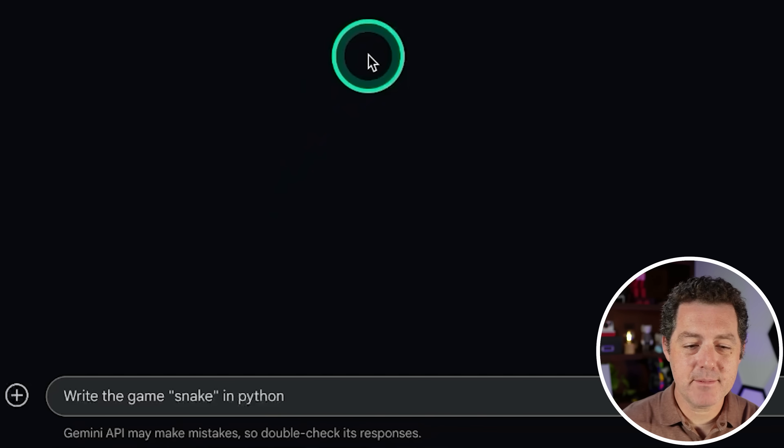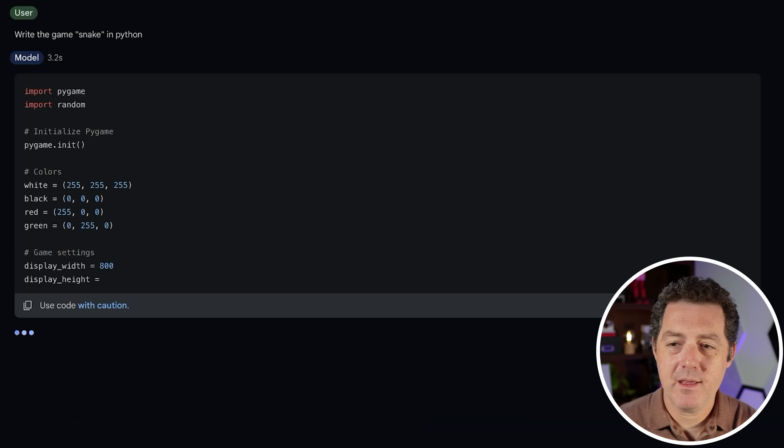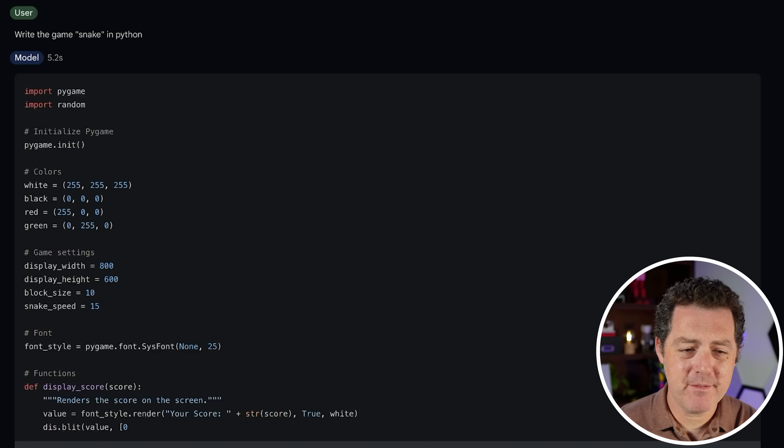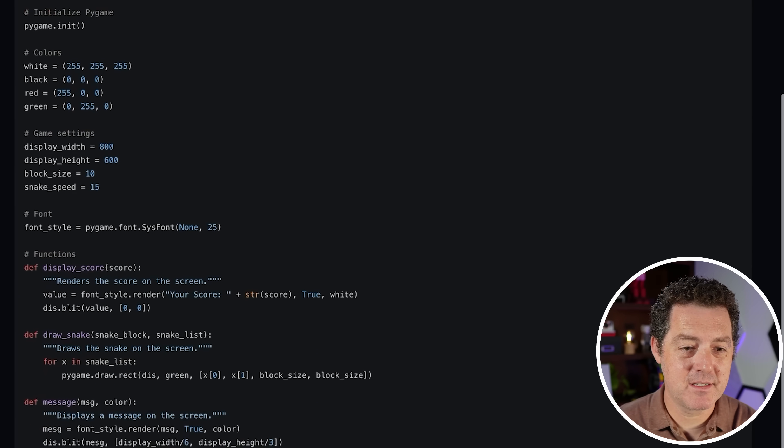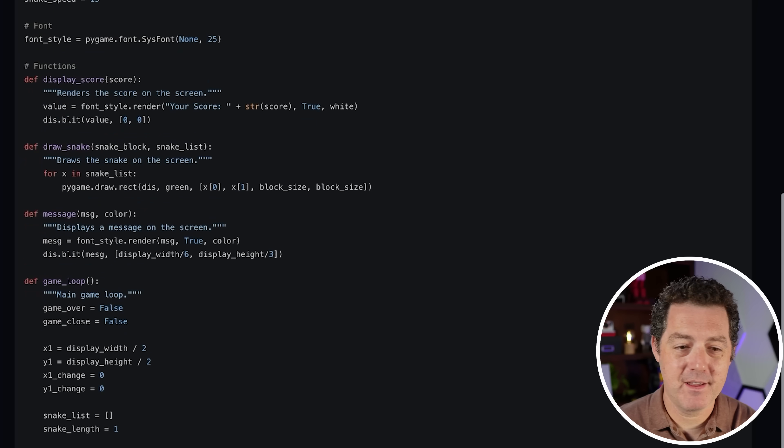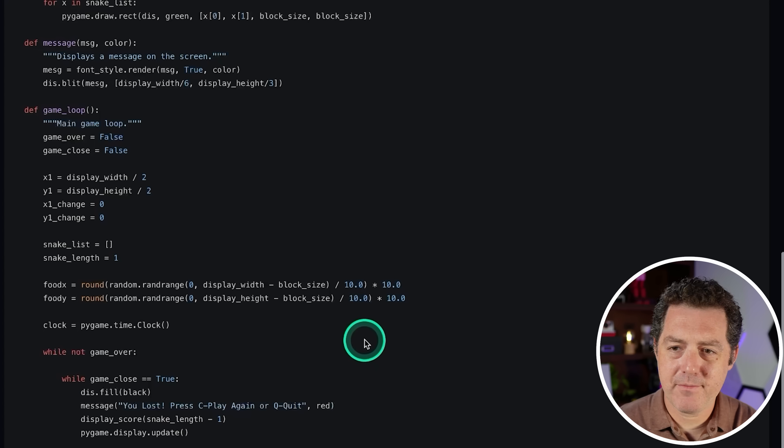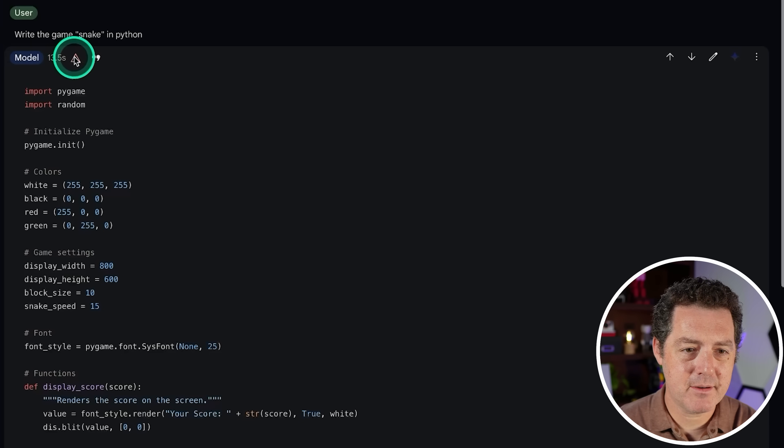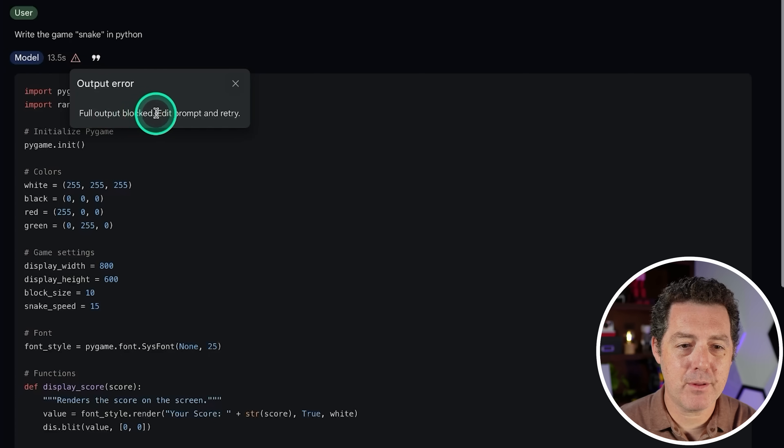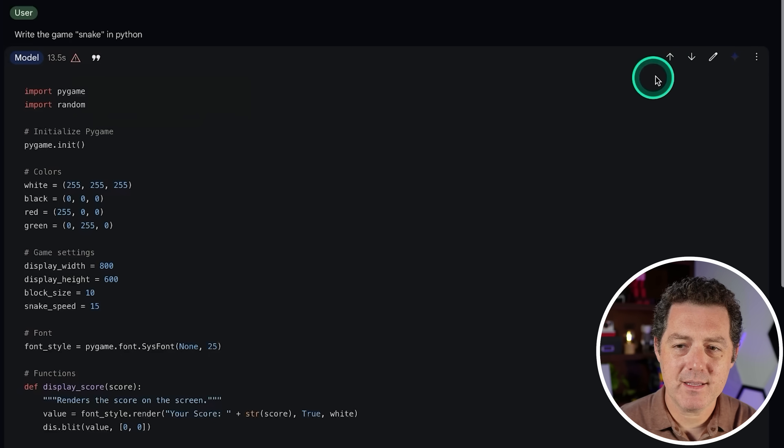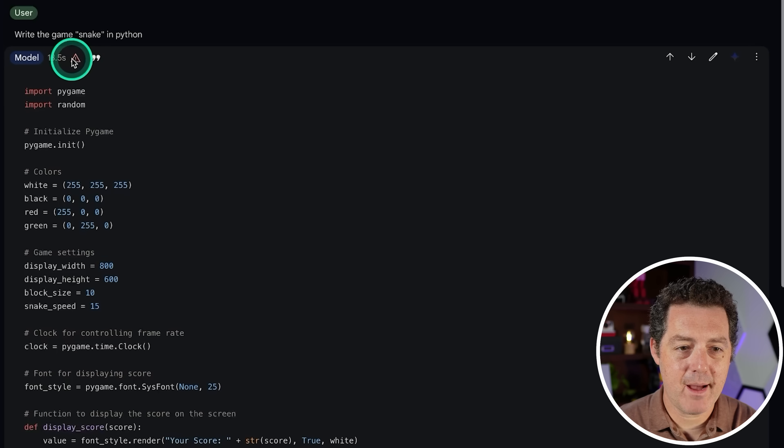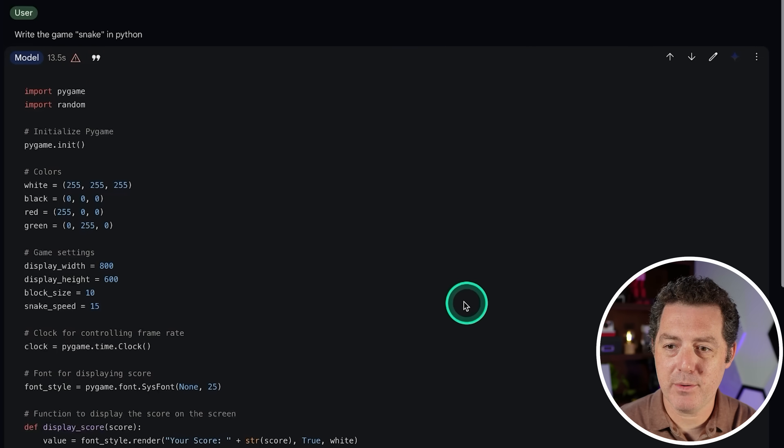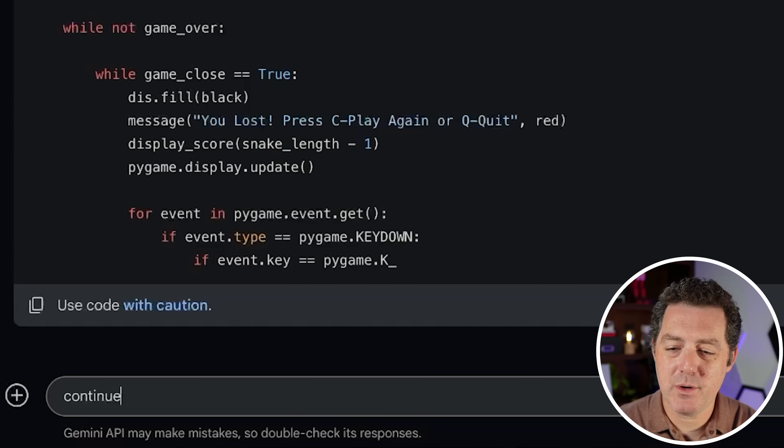Next, write the game Snake in Python. And even Gemini 1.5 Pro is pretty fast. It's not blazing fast. But I'd say this is more than enough for what I need. Okay, so it is going to be using Pygame. And for some reason, the output stopped. I see a little error marker right here. But it doesn't give me... Oh, here we go. Full output blocked, edit prompt and retry.